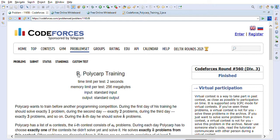There are over 200 solved, different varieties of coding questions which were previously asked by big tech companies like Amazon, Apple, Facebook, Google, Yahoo, Microsoft, and many others. Those questions are solved and explained with examples. There are playlists called Codeforces as well as LeetCode solutions that have lots of solved coding questions to help with your Java and coding interview preparation.